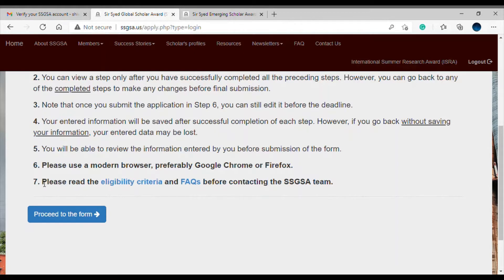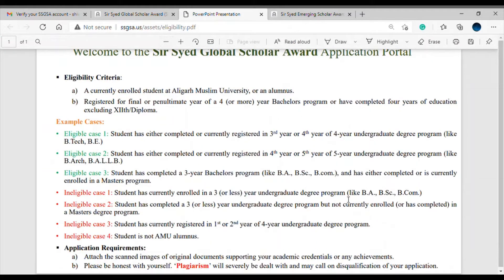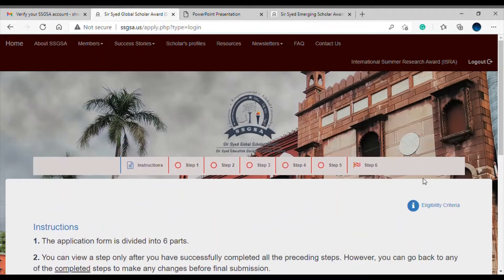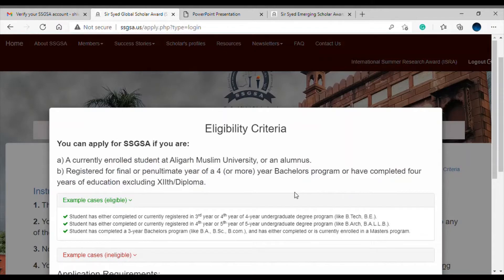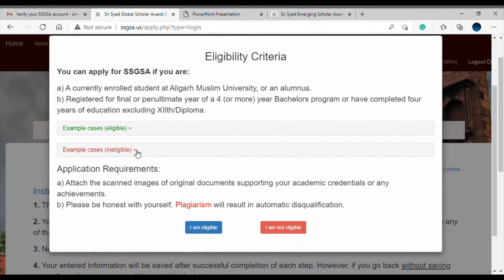The seventh point says please read the eligibility criteria, so let's review it for this award. You can see the eligibility criteria here — these are the caret buttons and you need to click on them to review the criteria.